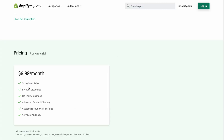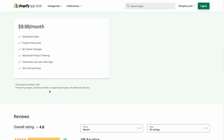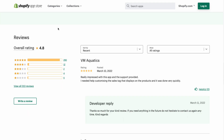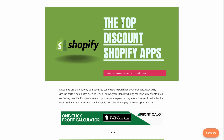Pricing is a flat $9.99 a month with a seven-day free trial, giving you all features including scheduled sales, product discounts, no theme changes, advanced product filtering, and the ability to customize your own sale tag. In terms of reviews, it has a solid rating of 4.8 stars with 295 five-star reviews. That concludes the video on the top discount Shopify apps.